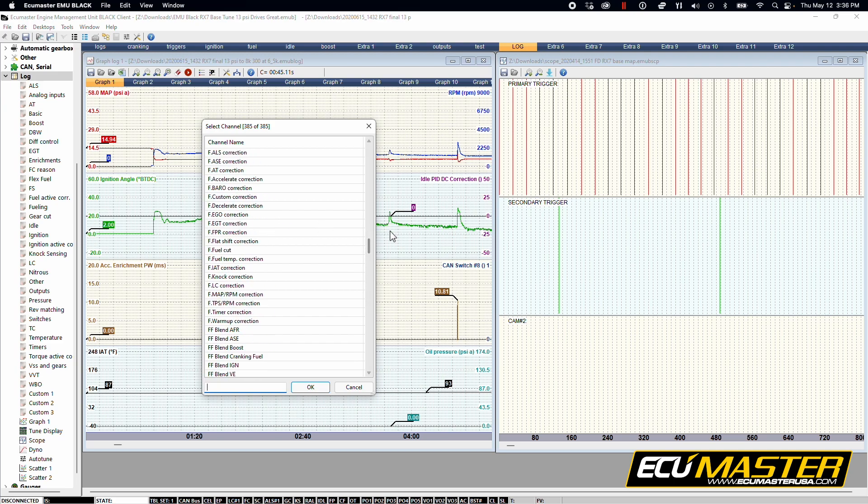The EMU Black will record the entirety of your project file as it's running, so all the data we'd see is already there. You don't have to configure it for us.